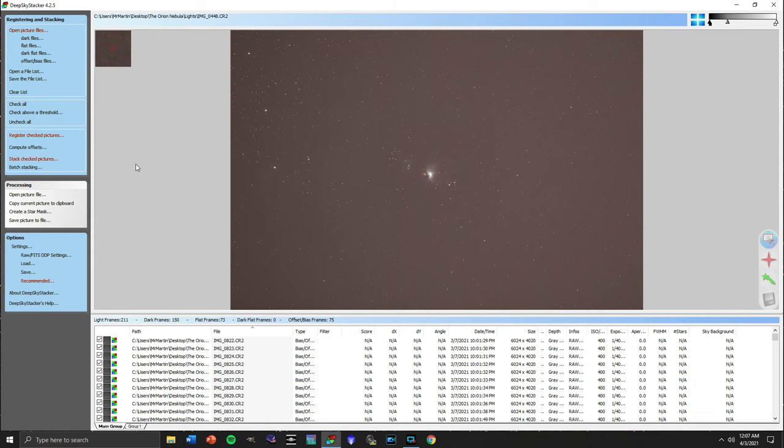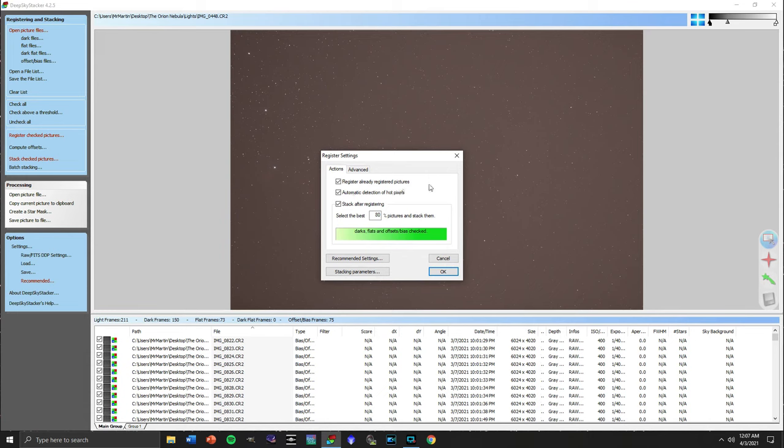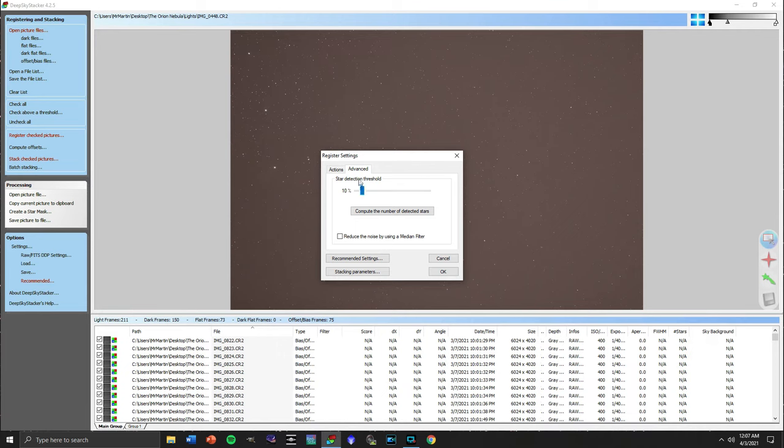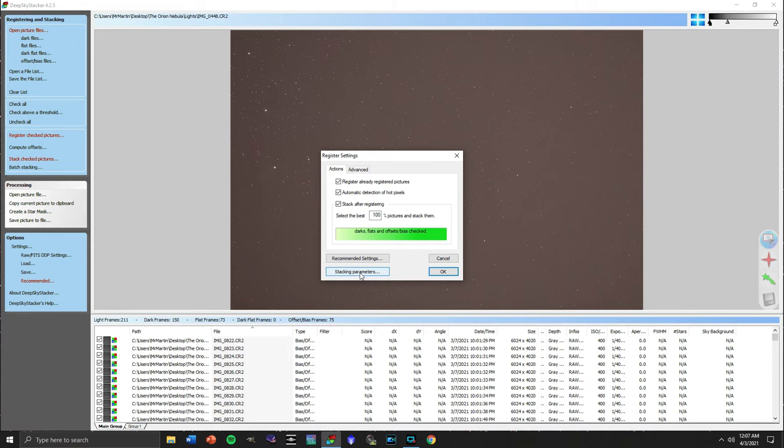Let's go up here to register checked pictures. Now all of these settings are default, like I said earlier, for the actual program as it was installed on my computer. Since I've manually gone through and looked at each of these, I'm actually going to change this to 100%. Keep everything else as it is here. Keep the star detection threshold at 10%. All of this is looking just fine. We'll then click on stacking parameters.